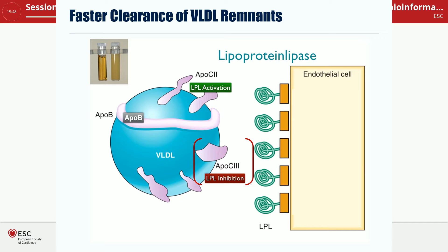It may not just be about your fasting lipid levels, because most of us live in the postprandial state nearly all the time. The risk of atherosclerosis may be more related to postprandial lipid levels than to fasting lipid levels. There are studies ongoing that will look into this in more detail.